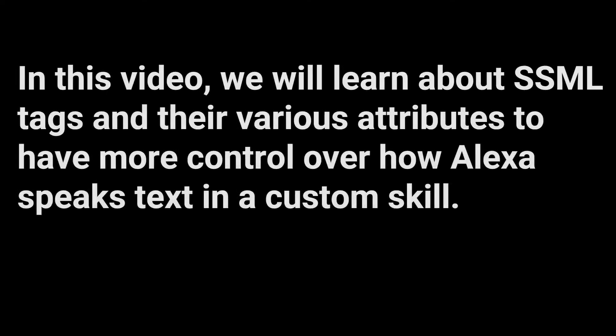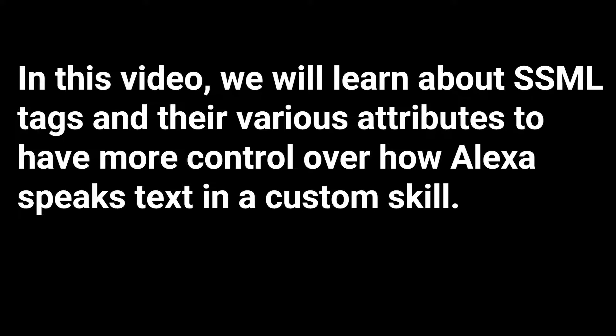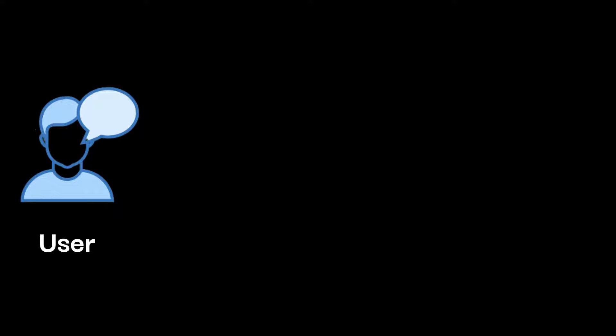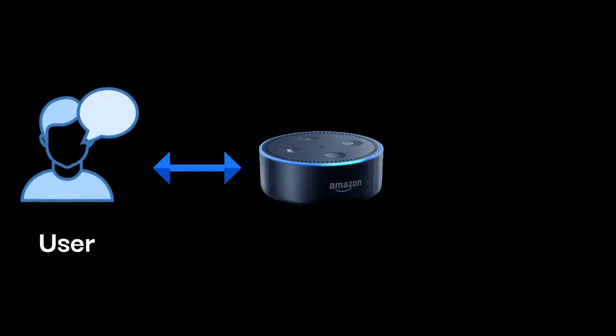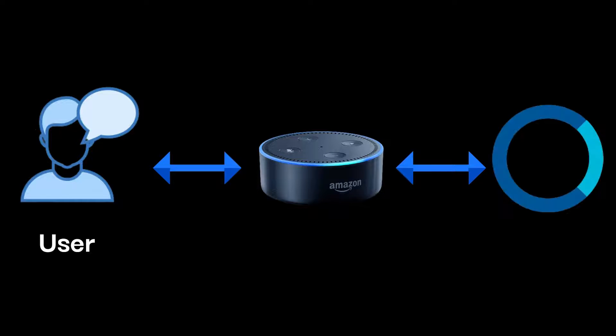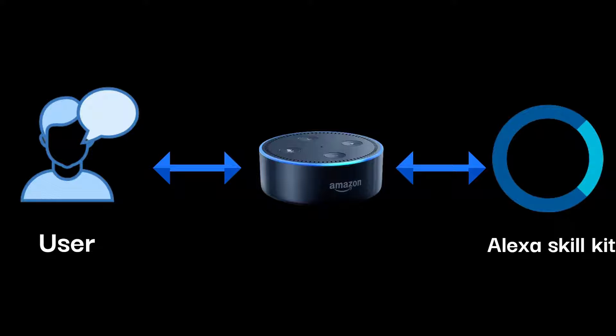SSML tags in Alexa. In this video we will learn about SSML tags and their various attributes to have more control over how Alexa speaks text in a custom skill. When a user says the wake word Alexa and speaks to an Alexa enabled device, the device streams the speech to the Alexa service in the cloud. Alexa recognizes the speech, determines what the user wants, and then sends a request to invoke the skill that can fulfill the request.